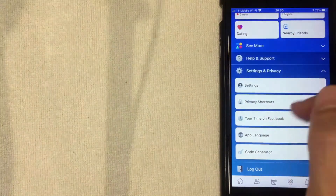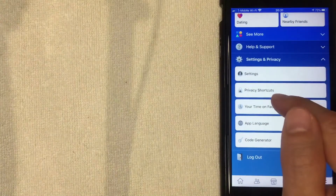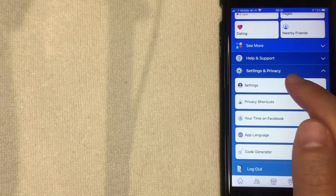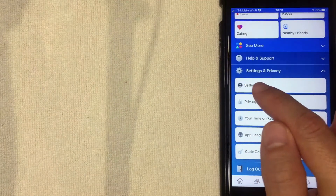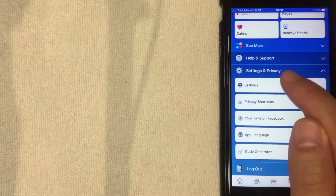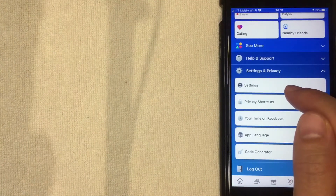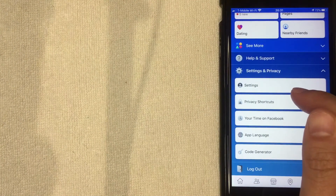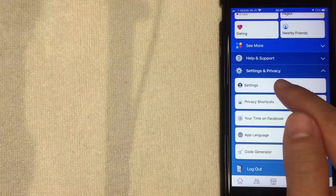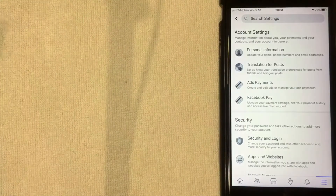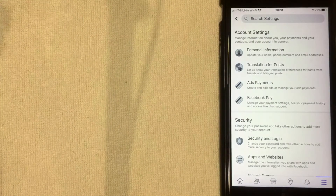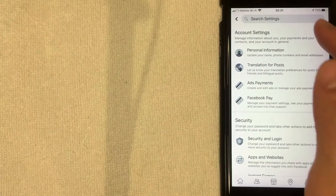Once you click there, this menu pops up. The first button you see is called Settings — that's where you want to be to change your email address associated with your Facebook account. I'm going to go ahead and click there now.